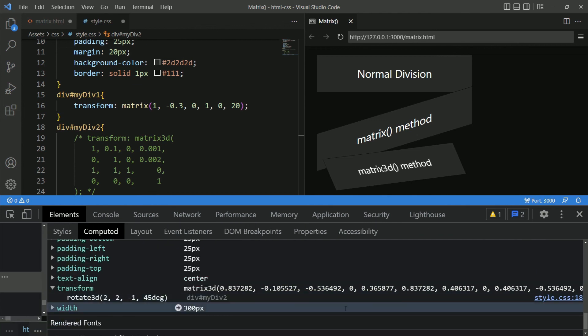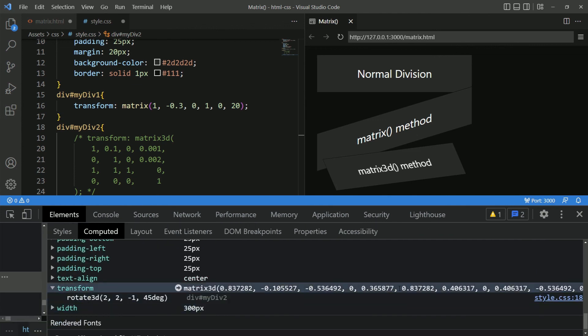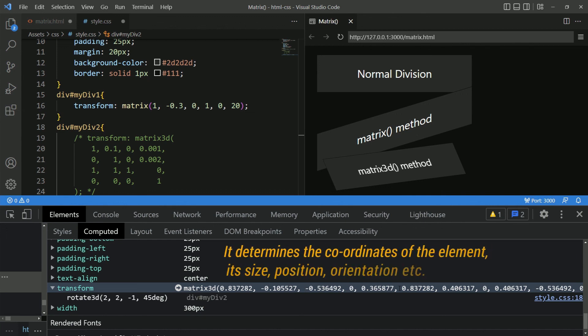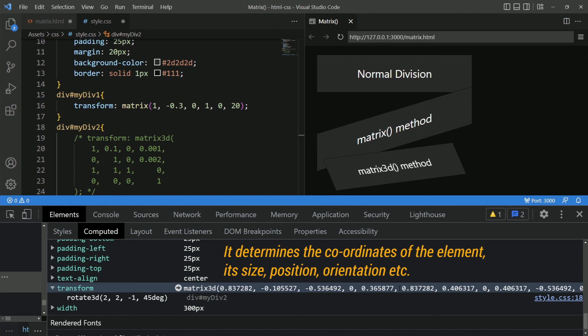So, even with Rotate 3D or any other transform function, you are still affecting the matrix as it determines the coordinates of the element, its size, position, orientation, etc. All these are represented in 16 parameters.